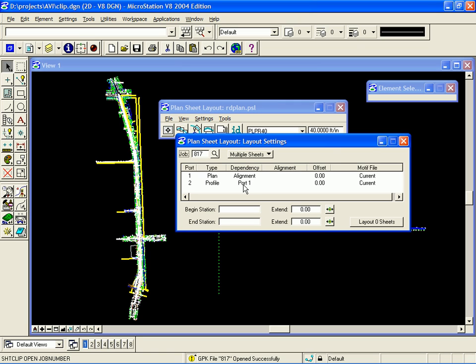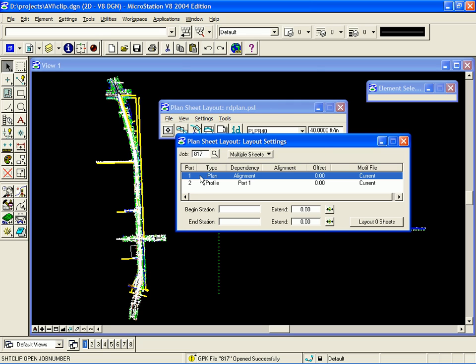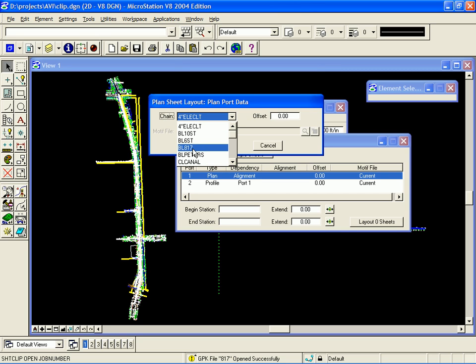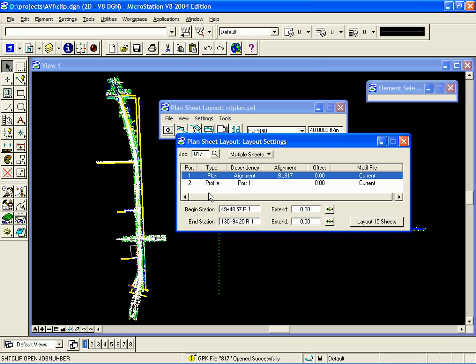Then, we need to set up our plan and our profile ports. To do this, you double-click on the respective port. First, we're going to set up our plan port. So, I double-click on port 1. This will open up the plan port data dialog. I need to select a chain. That BL817 is our chain that we're going to use. I select that and I click OK.